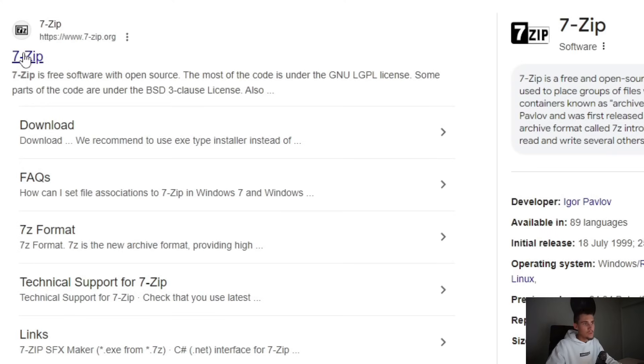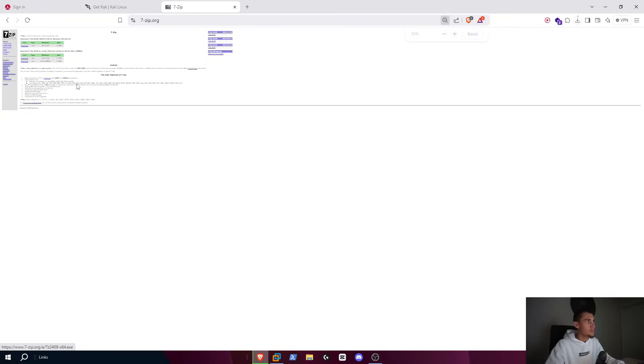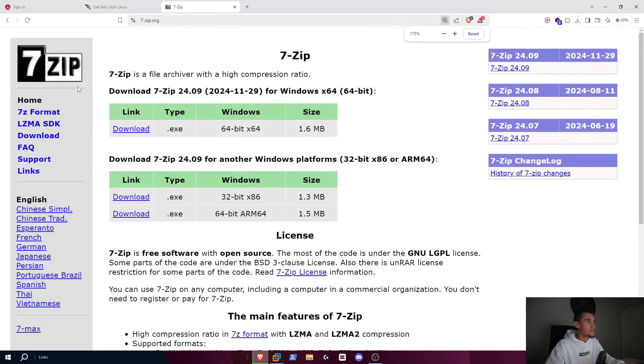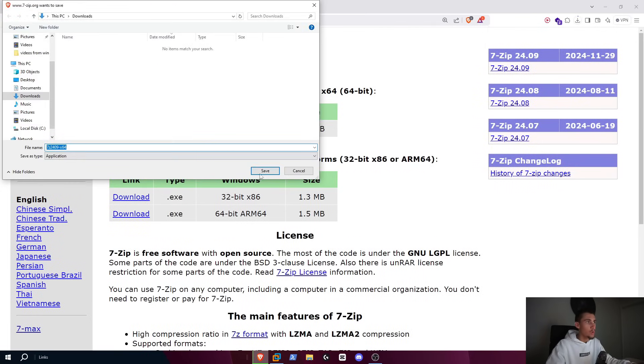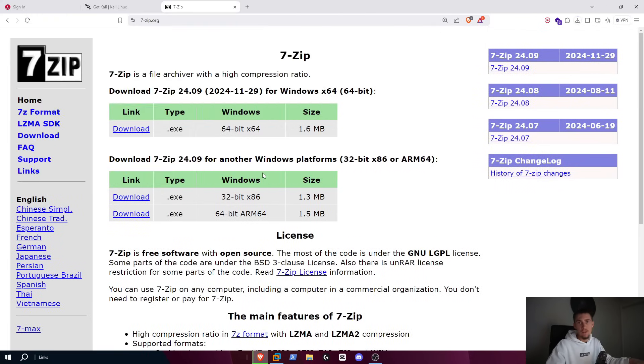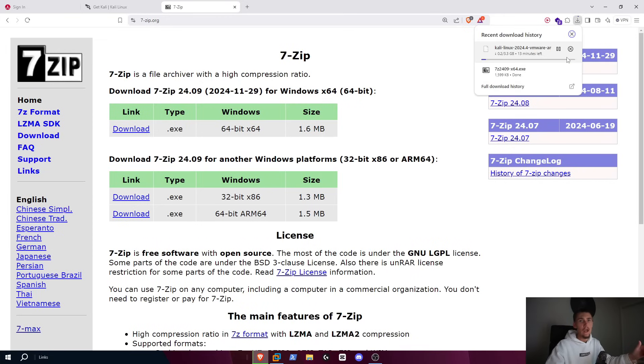First, also another thing to make sure that you have is 7-Zip. If you don't have this, I'll also leave this in the description below. You just want to go here and just click on this right here. So once you click that, that's going to go ahead and install 7-Zip, which is just a zip archiver to unpack files and stuff like that. It's kind of like WinRAR. It's basically like WinRAR.